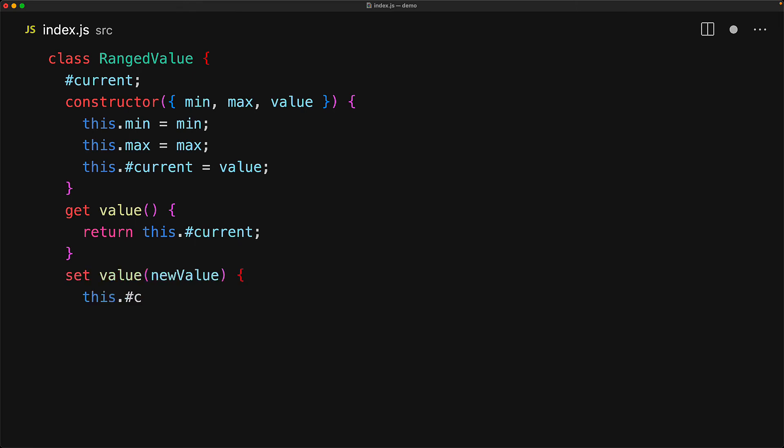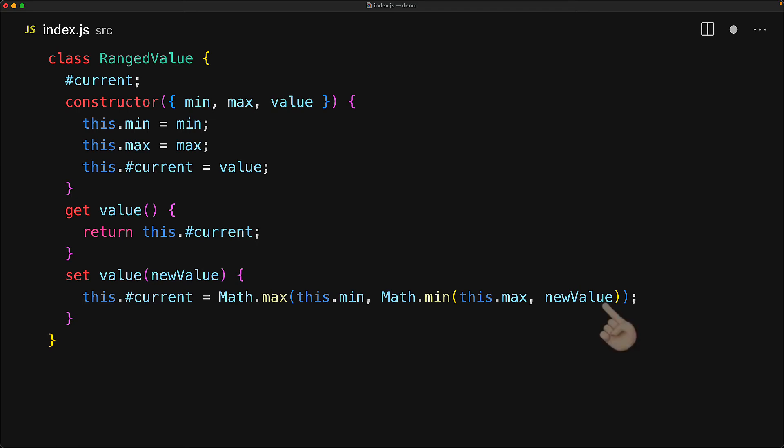Similarly, we can define a setter with the set keyword followed by a function definition that accepts a new value. And of course, we will use this value, clamp it between the range min and max, and then assign it to the current private property.